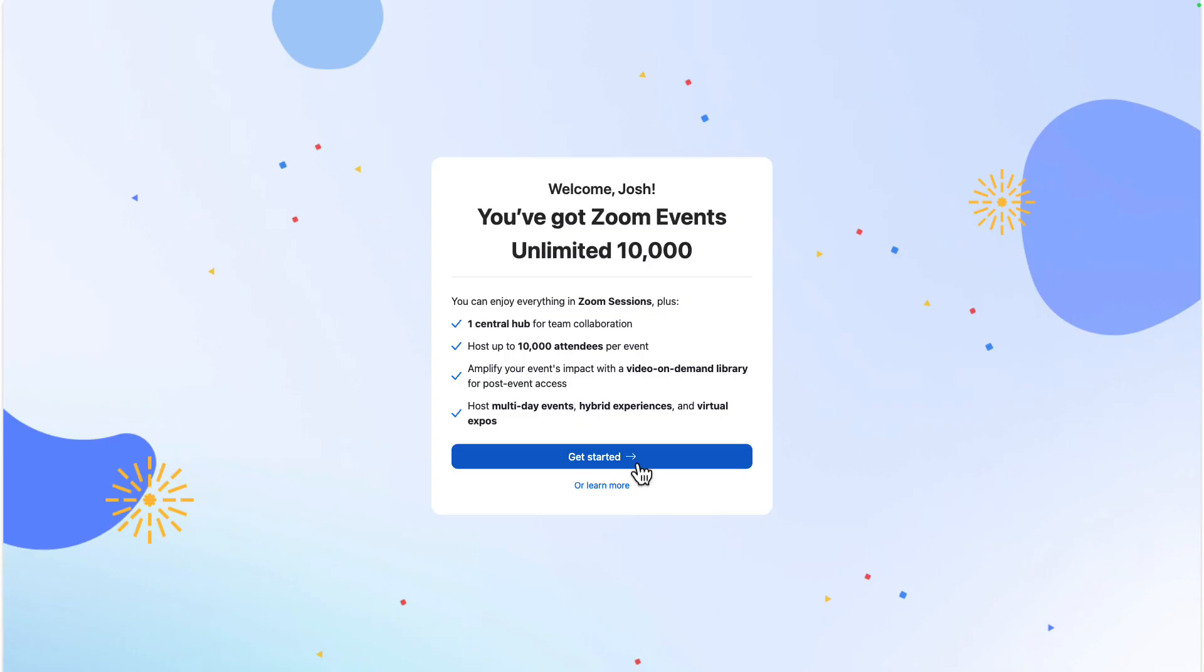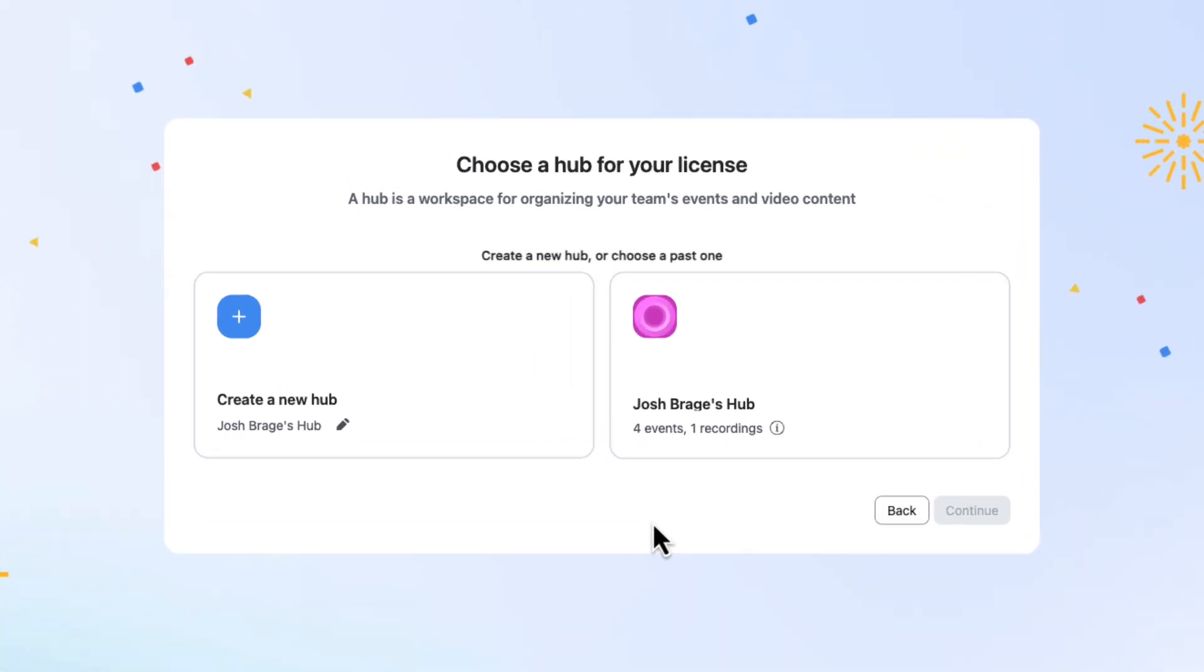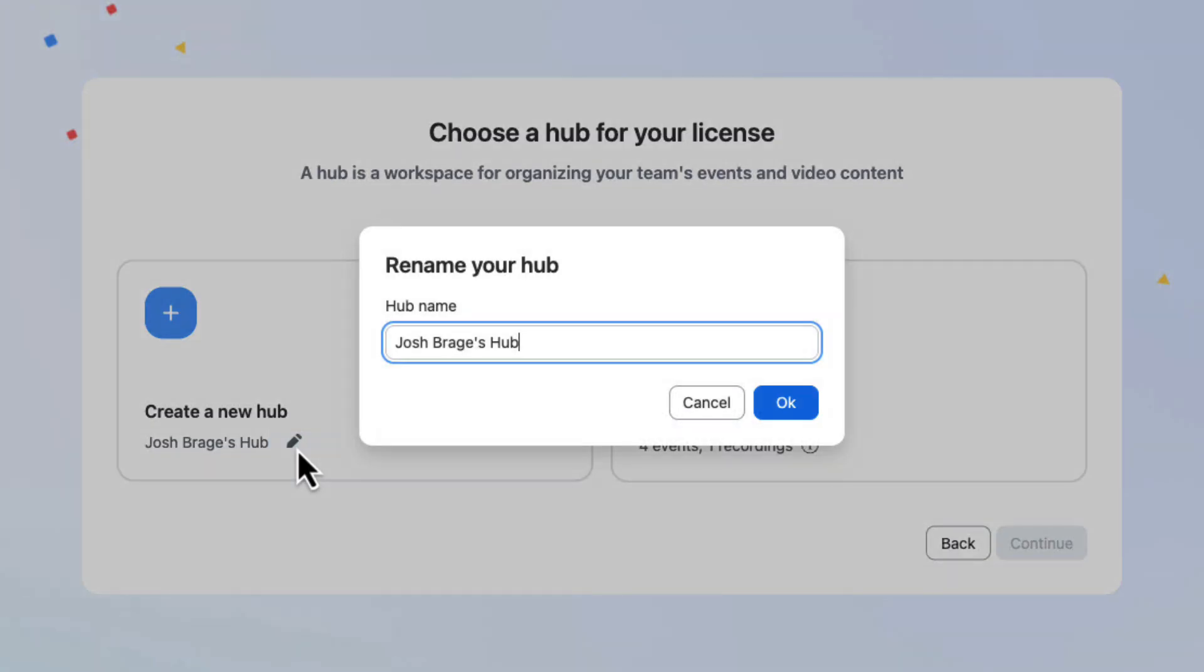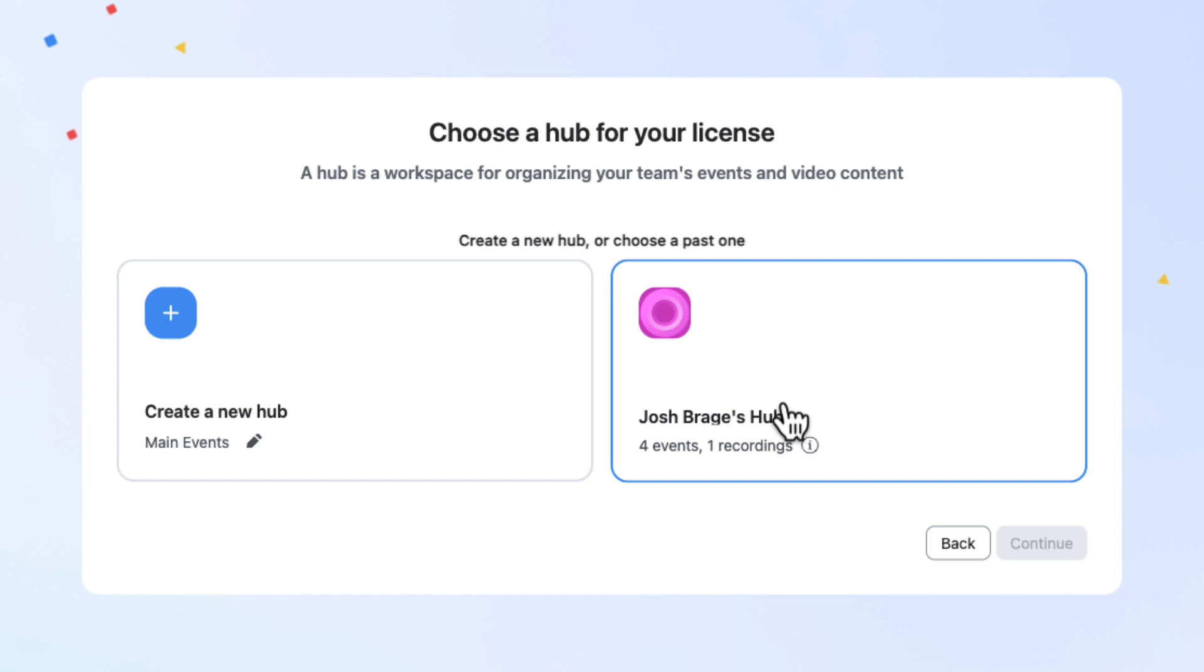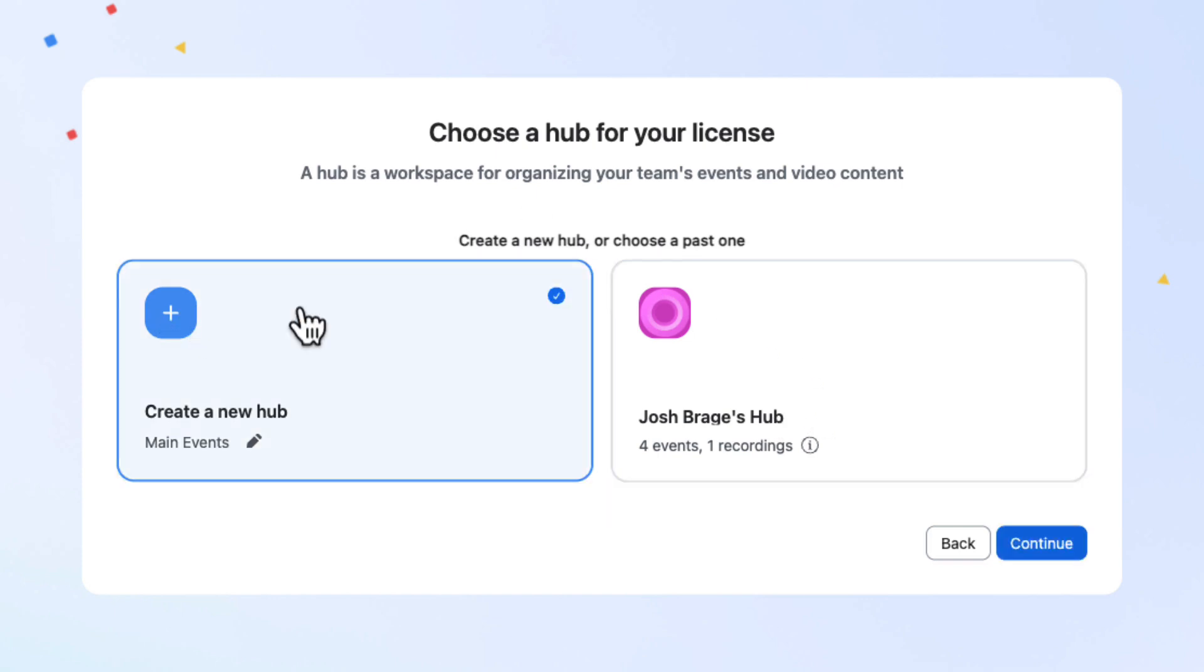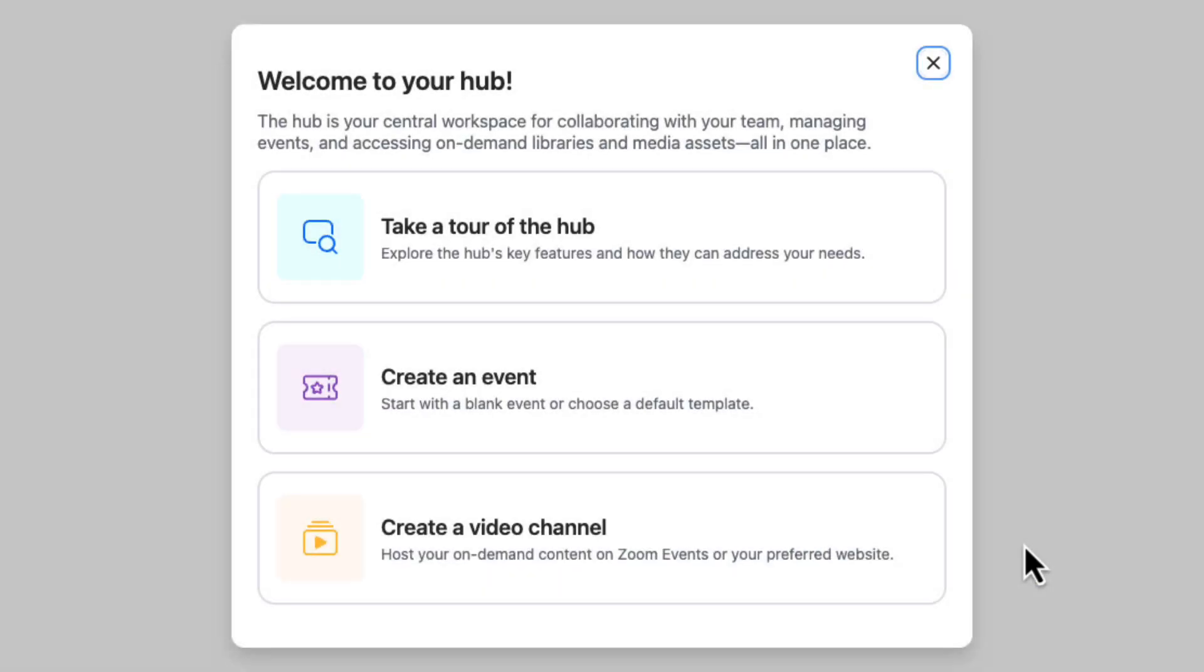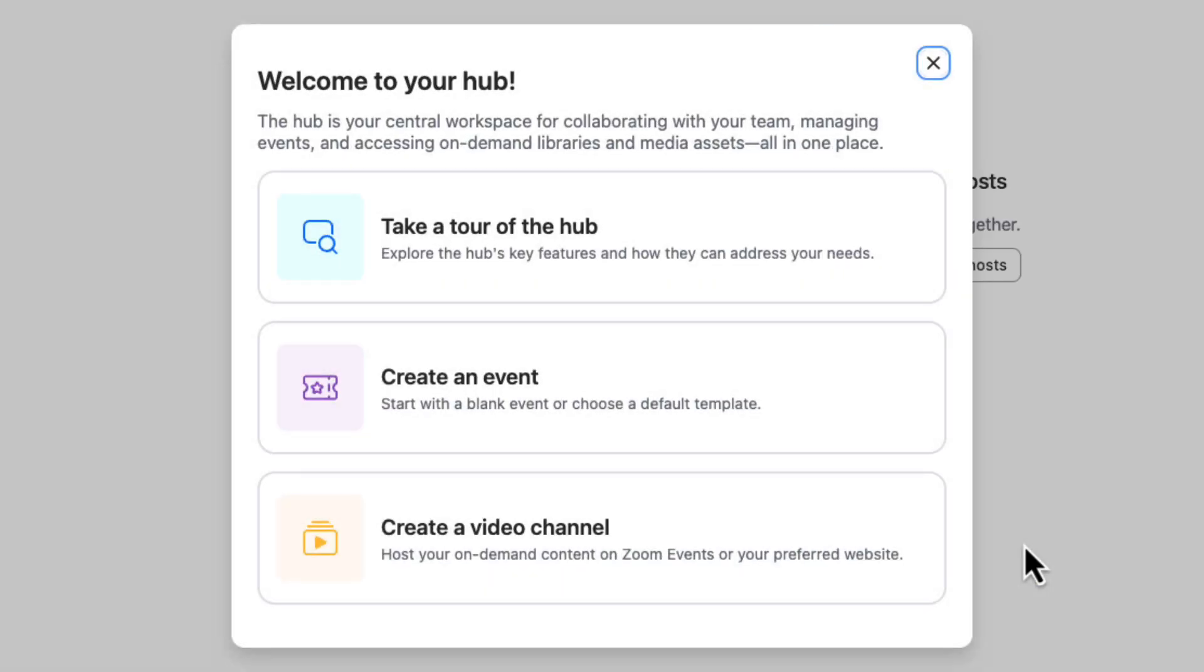Here we can name our hub. Don't worry, this can be changed later if you are undecided. Once that process is complete, you will then be offered a tour of the most important areas of the hub. Let's take a look at the hub tour.